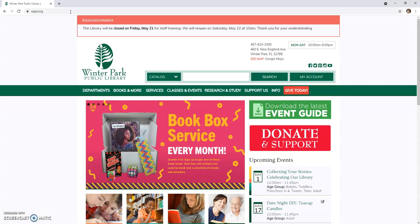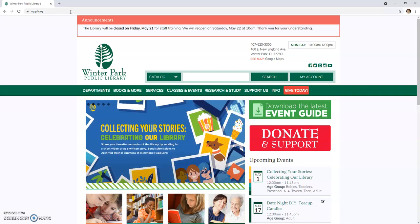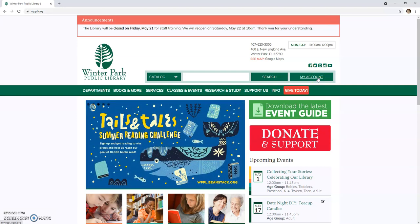From the homepage, locate the green My Account button on the right side of the screen. Clicking on the My Account button will bring you to the Winter Park Library public catalog, where you will be able to access your account.